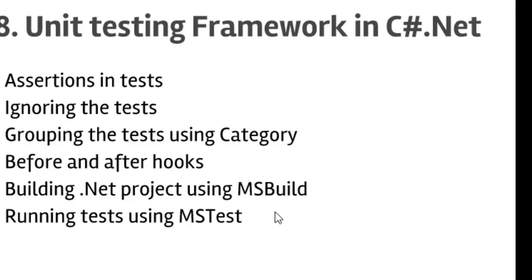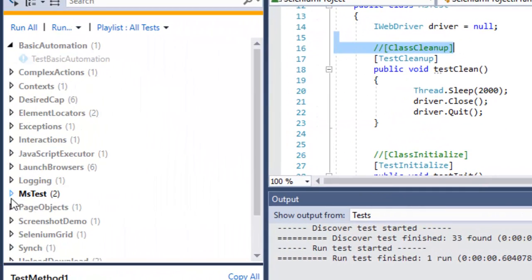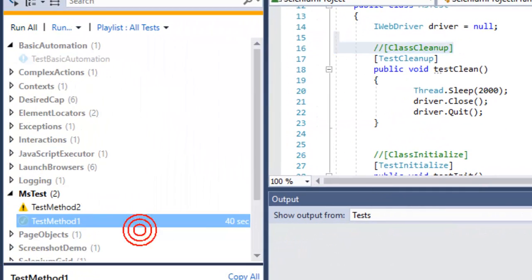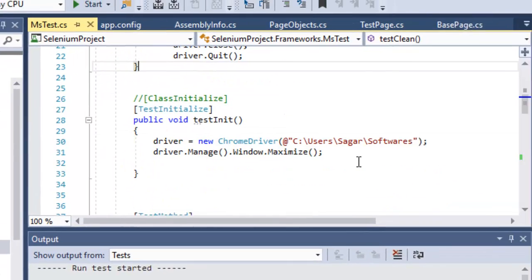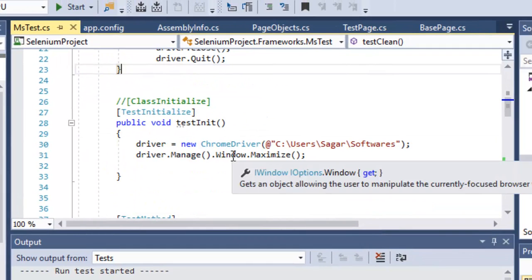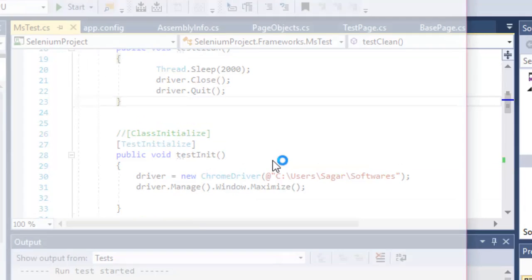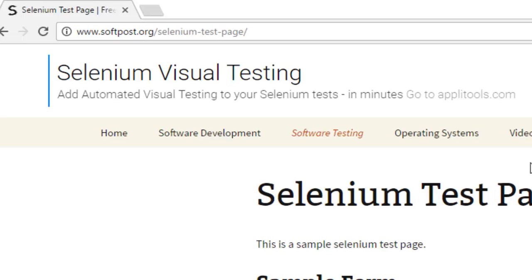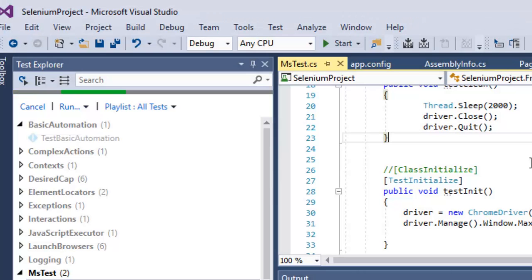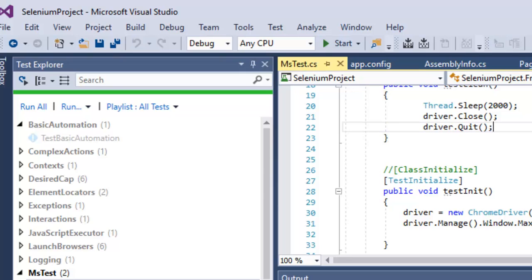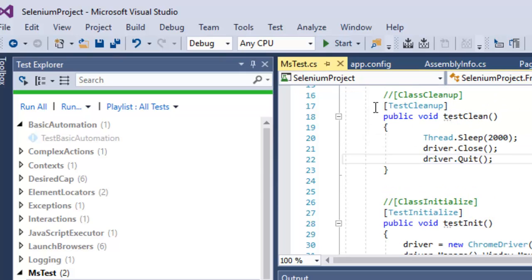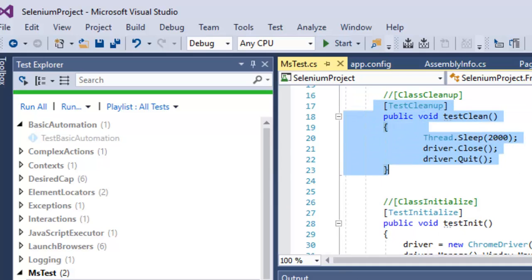Before we look at MSBuild and MSTest, let me execute this test. What will happen is that the TestInitialize method will get invoked before test method one, and TestCleanup will get invoked after that test finishes. The test is finished and as you can see the browser is closed because we added the TestCleanup method.